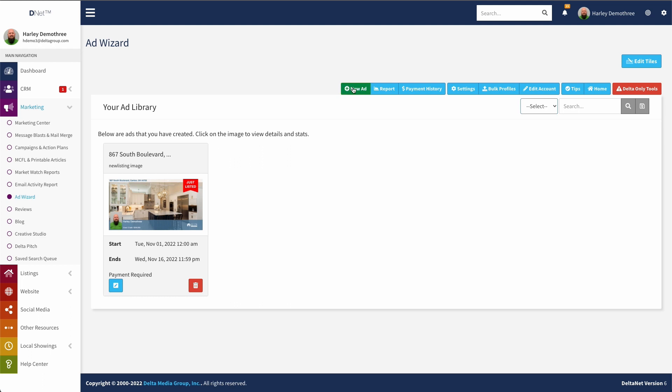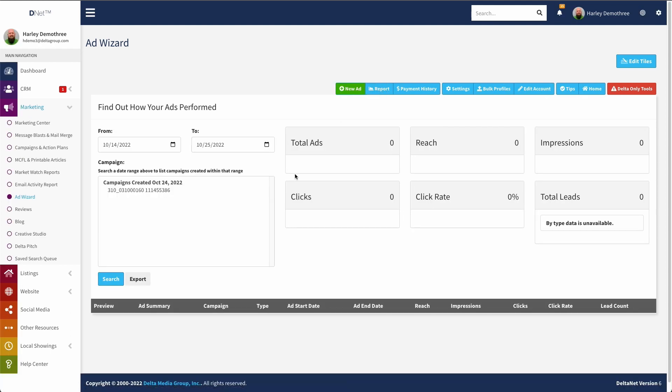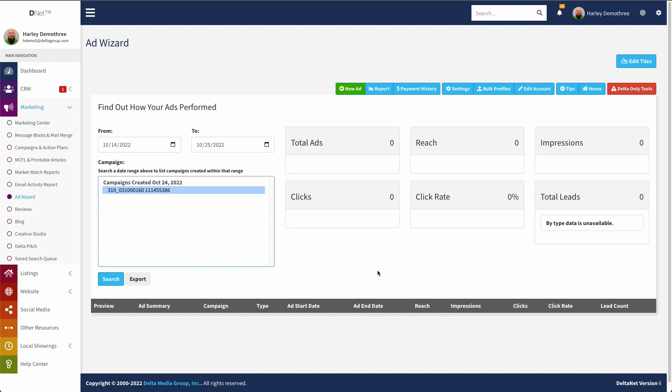The next thing you can do is we have a separate reporting page. So if I go over here to reports, you can see this is our reports page. So this will give you basically the ads you've run. You can select those different ads to see how they performed. And you can also, if you have a lot of ads in here, you can narrow it down by date range. And it'll also list all your ads down here. So it's just a nice quick and easy way to see how all of your ads have performed through ad wizard.